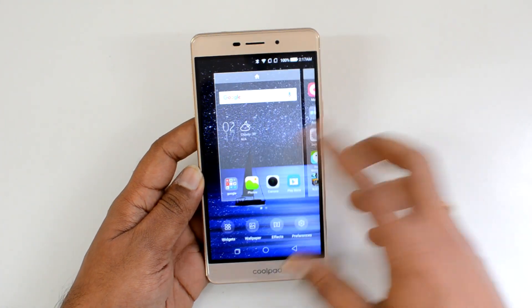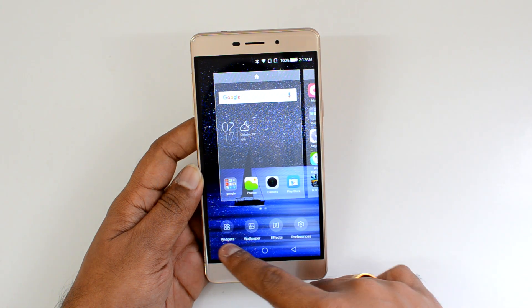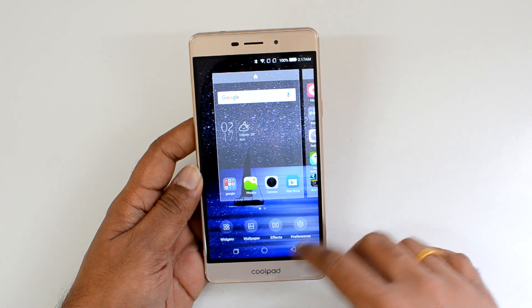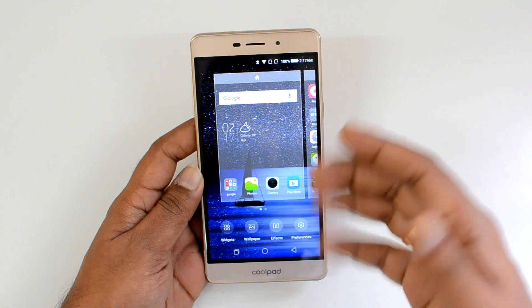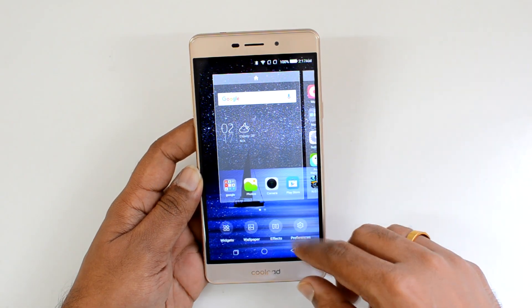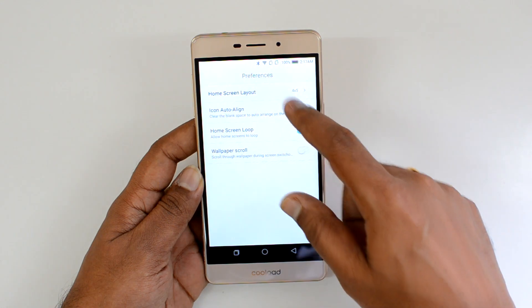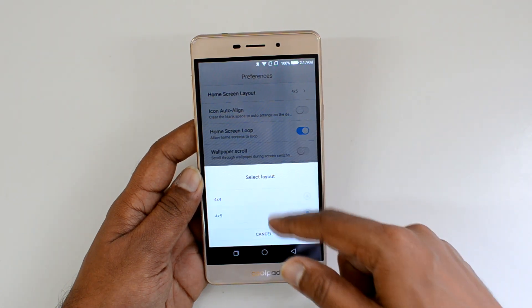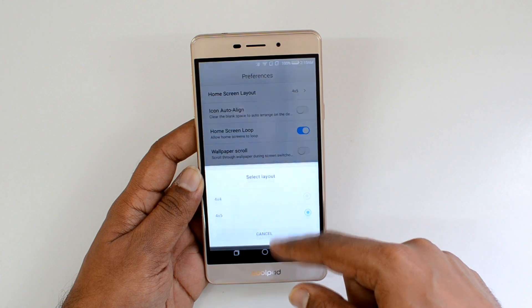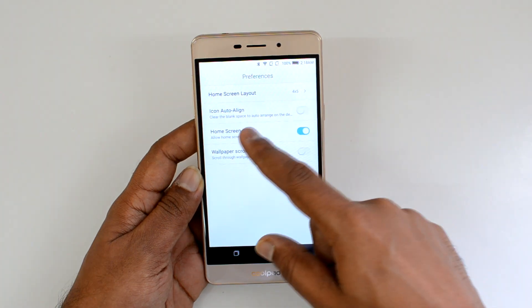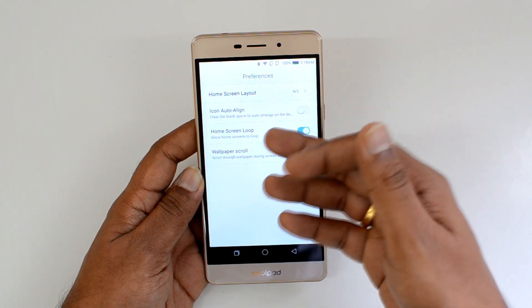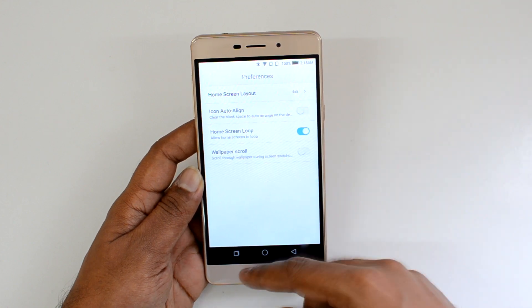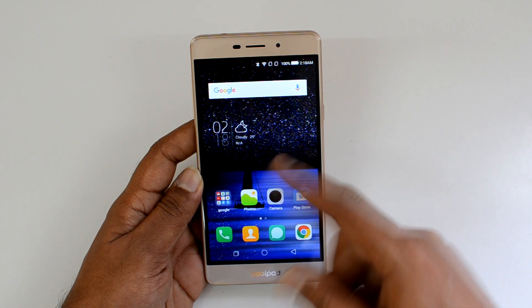If you press and hold the home screen, you get options called Widgets, Wallpaper, Effects, and Preferences. You can change the effects when swiping between multiple home screens. In Preferences, you can set the home screen layout — four by five, or the newly added four by four. You can also auto-align icons, enable home screen loop, and there's an option for wallpaper scroll.